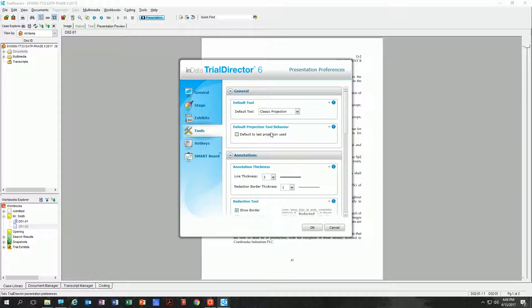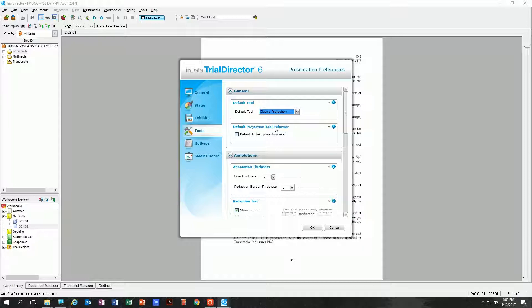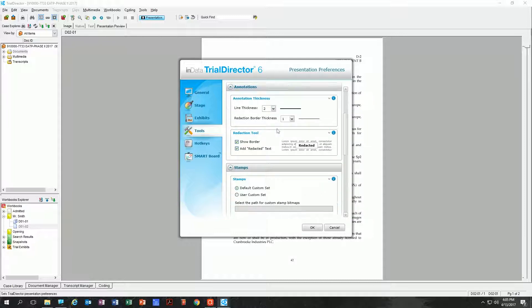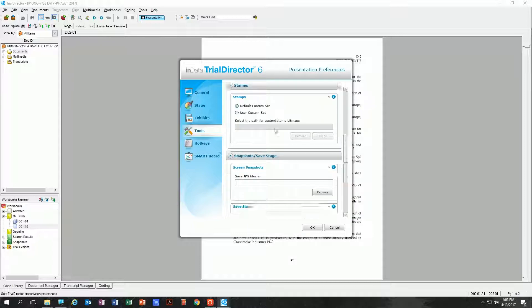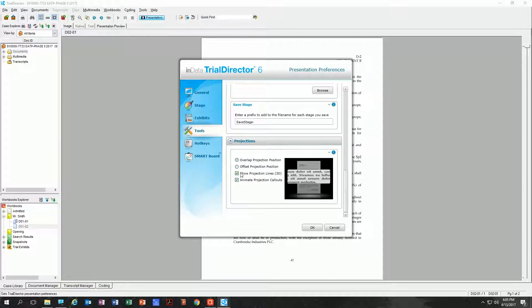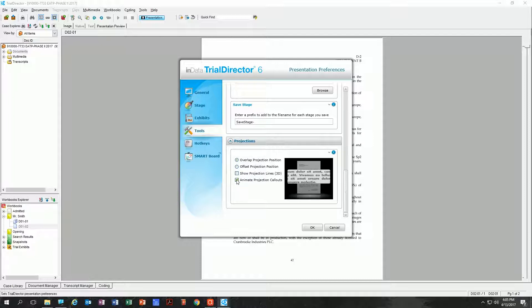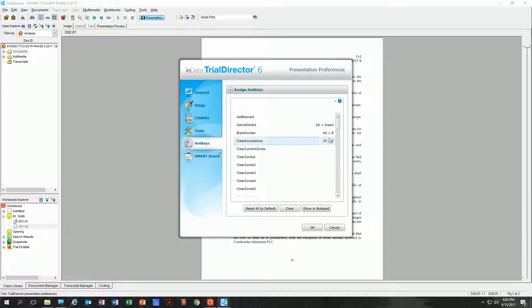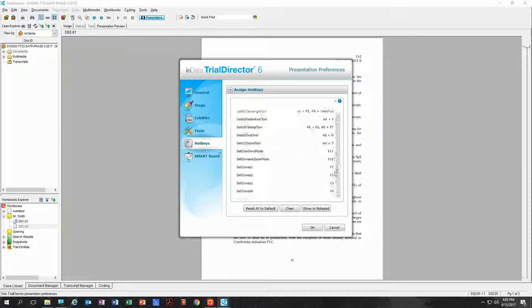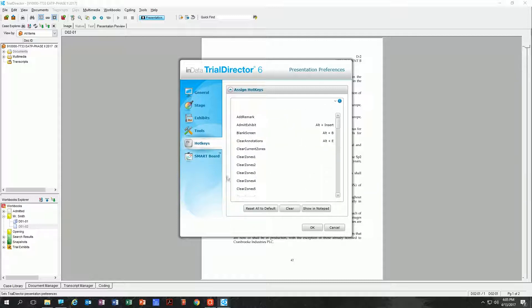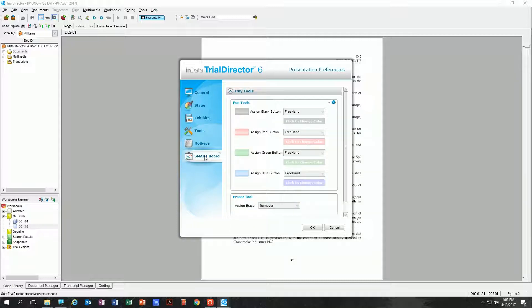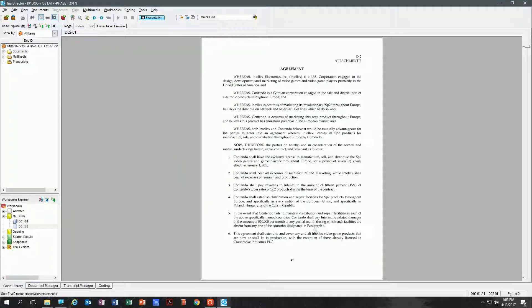Going on to Tools, this is where you can make adjustments to your default tool when you double-click out of something. Will it go to the classic projection, the highlighter, whatever your preference is? I typically will leave it classic projection tool. As you scroll down, none of these are as important to me except this one—I prefer the overlap. If you look at the little window, you'll see a sample of what it will look like when you do a callout. I like to do an overlap and I don't like to see any animation or lines. I like it to be nice and quick. Hotkeys—you can take it even a step further and create your own hotkeys and shortcut keys. I'm going to leave that for you to mess around with. And Smartboard, if you have one, you could use this, but most people don't.